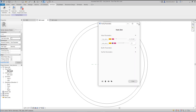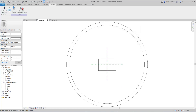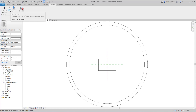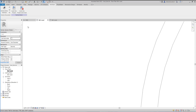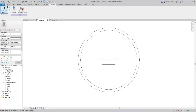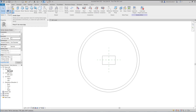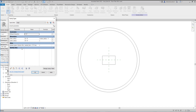There are a couple of other buttons here. If we hover over them, you can see: one associates parameters, one pushes parameters from the host family into the nested family, and one pulls parameters from the nested family into the host. So it will actually pull parameters from the nested family into the host and create them there.